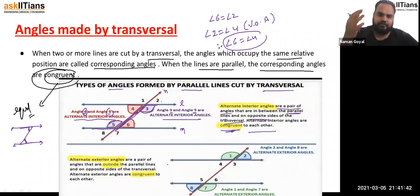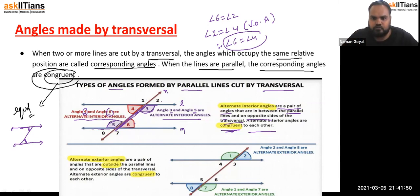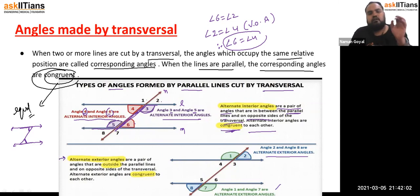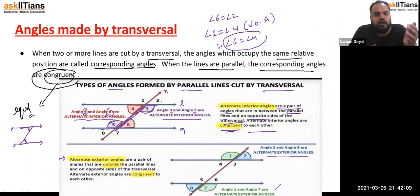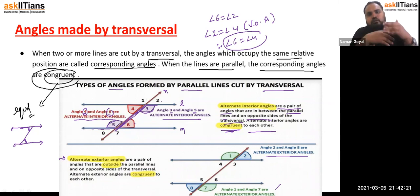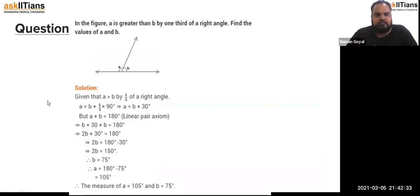Angles 1 and 7, and angles 2 and 8 lie outside the two parallel lines — these are alternate exterior angles. Alternate exterior angles are a pair of angles that are outside the parallel lines and on opposite sides of the transversal. They are equal to each other.